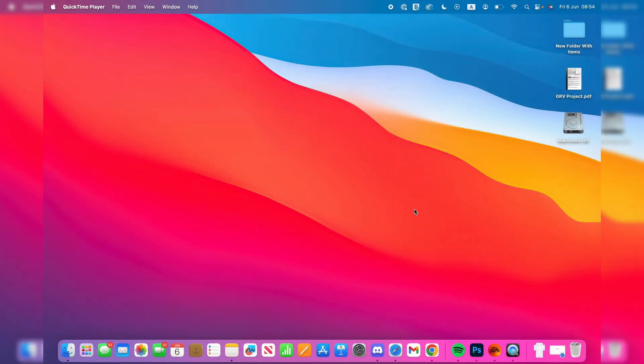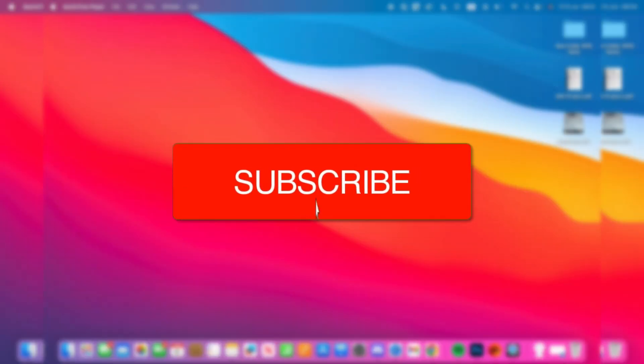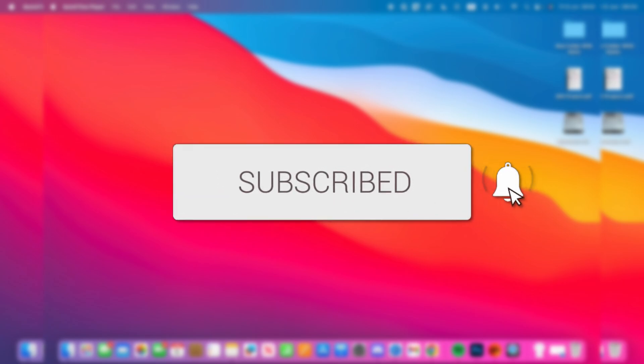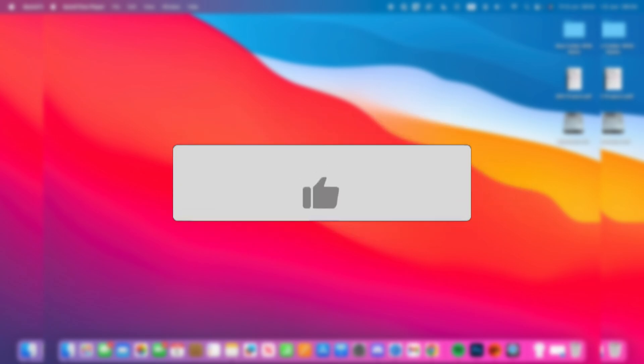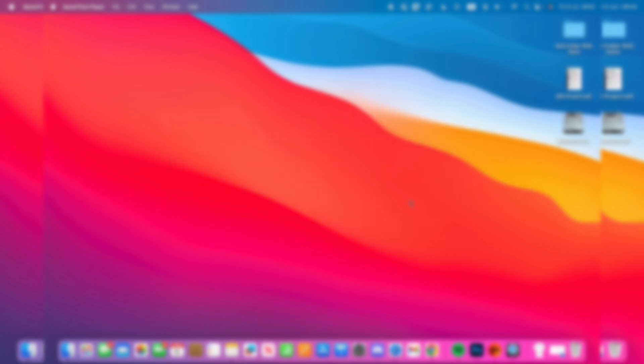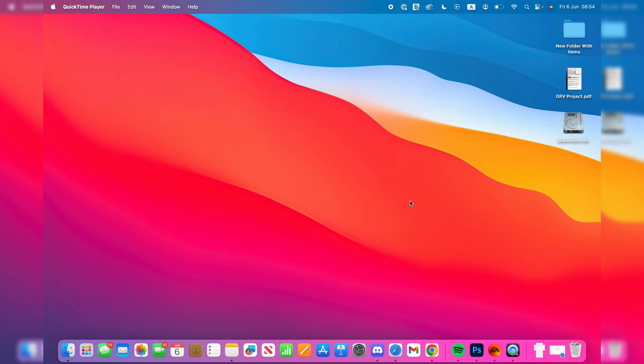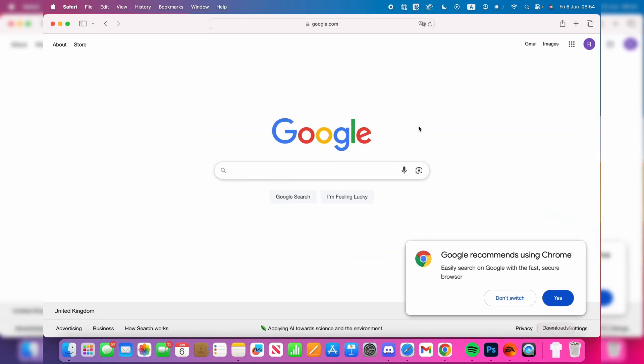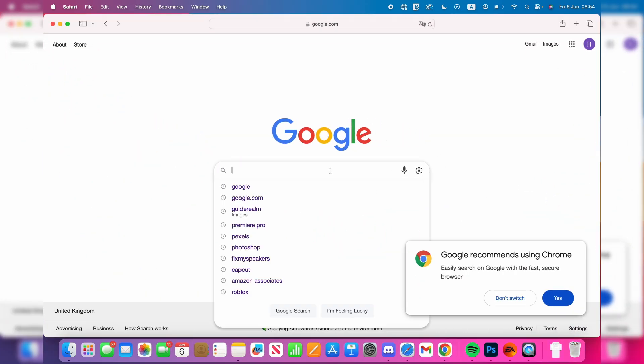We'll guide you through how to screen record with internal computer audio on a Mac. If you find this useful, please consider subscribing and liking the video. It's useful to be able to capture this. We'll guide you through what you need to do. First, open up a web browser. We'll use Safari to do this. We are going to be using an app, so I'll show you how you can get it and set it up.